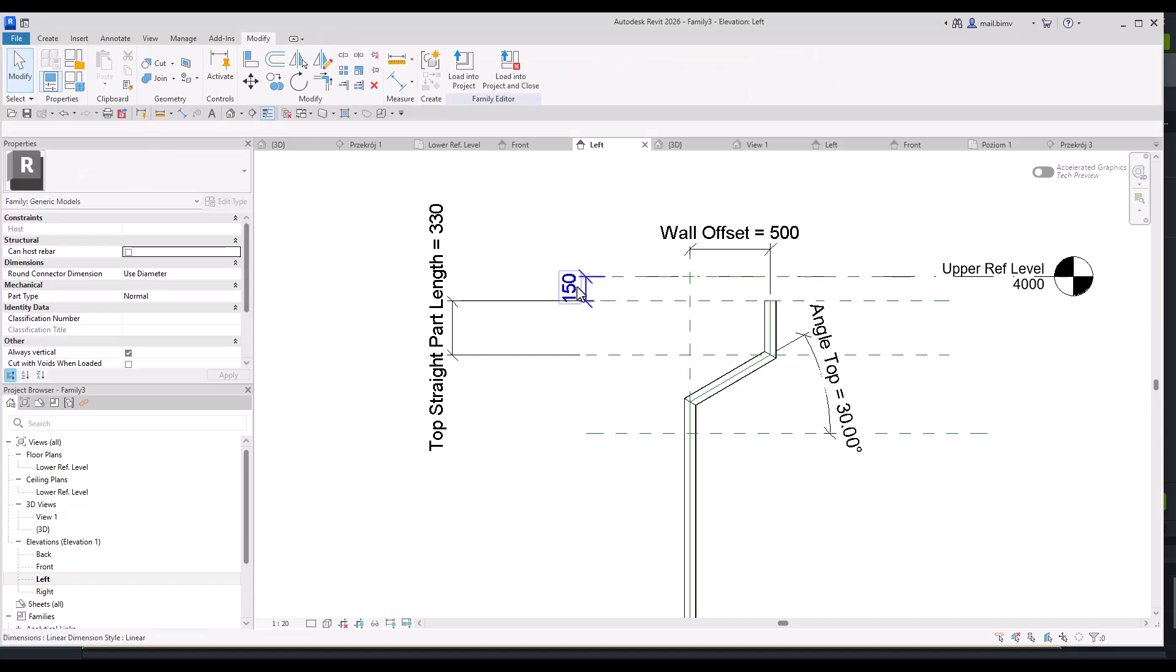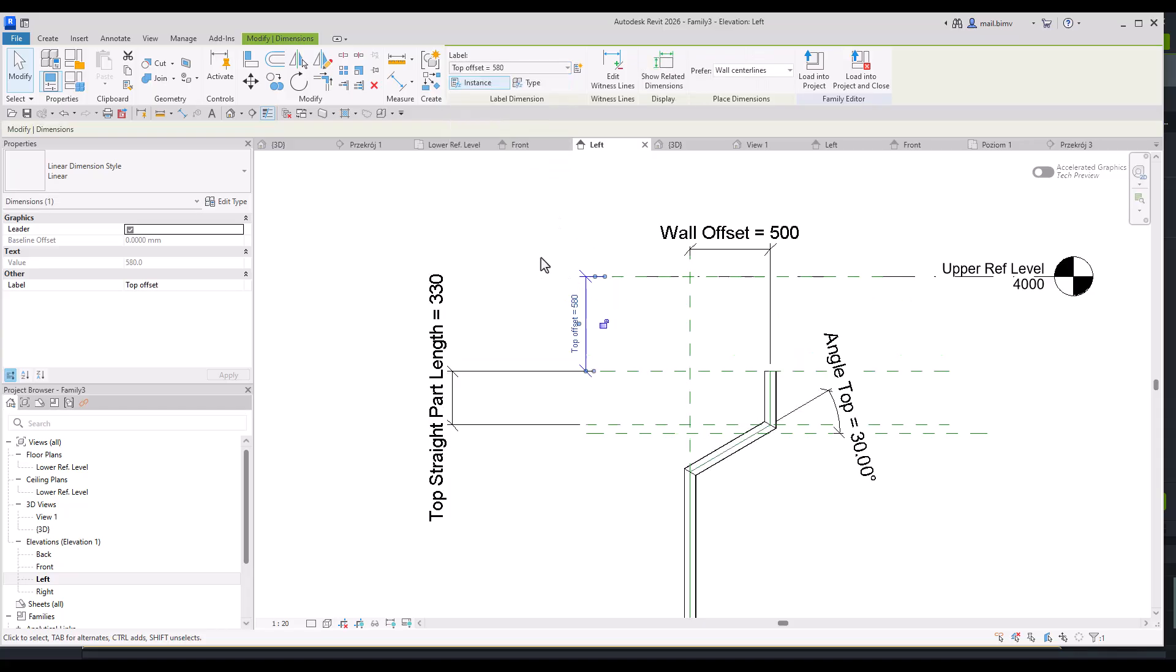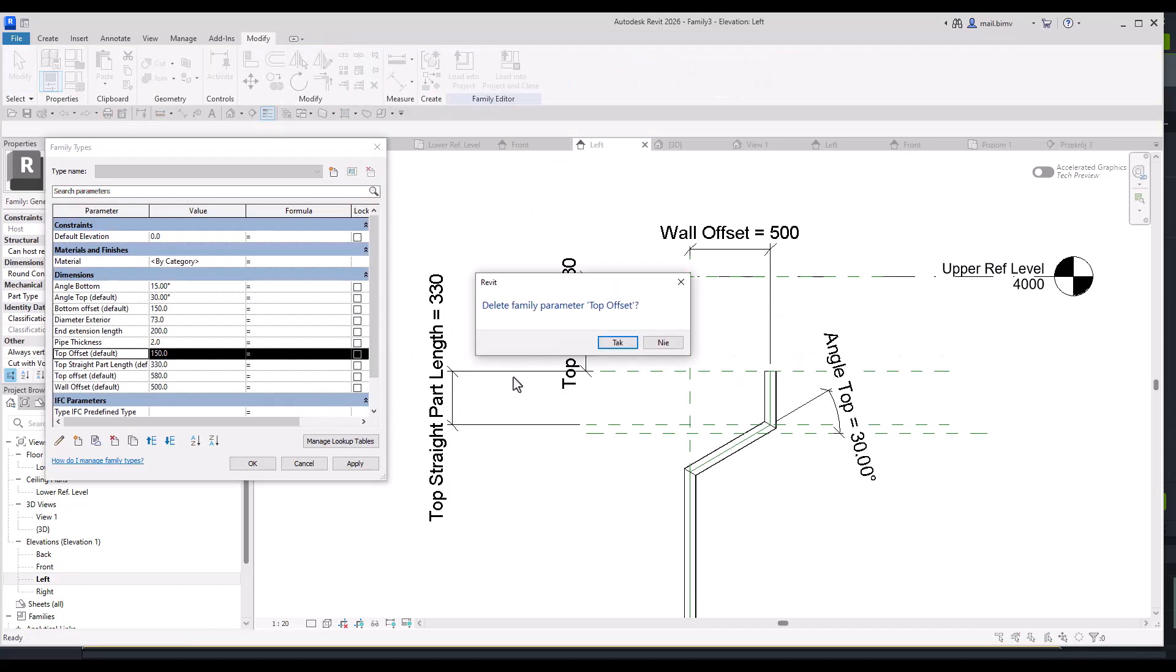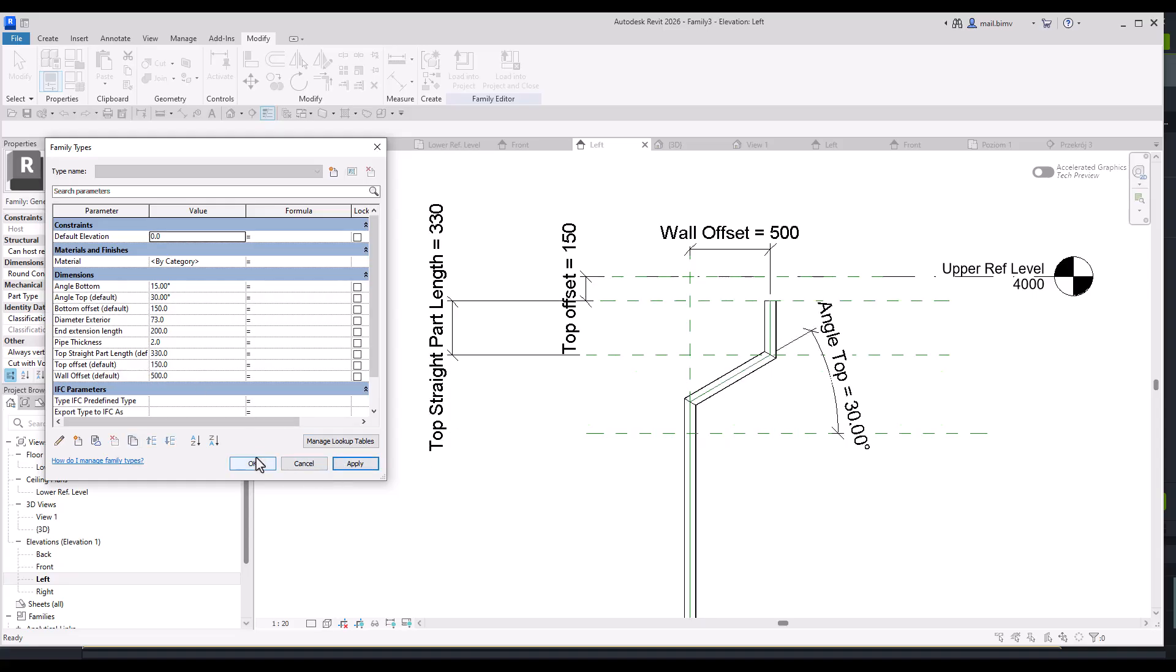And make it a top offset. I have two top offsets for some reason, so let's make it 150. Now let's test it back in the project.